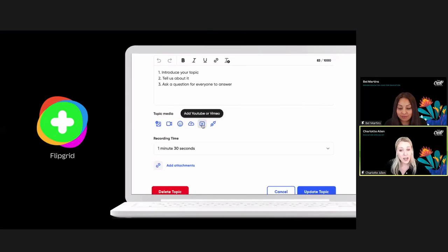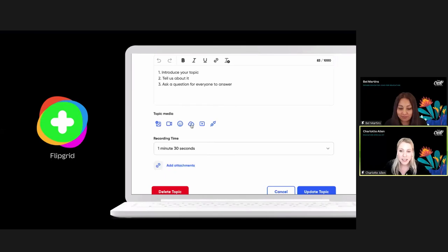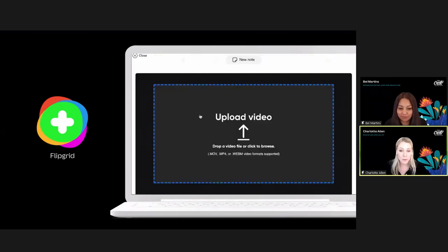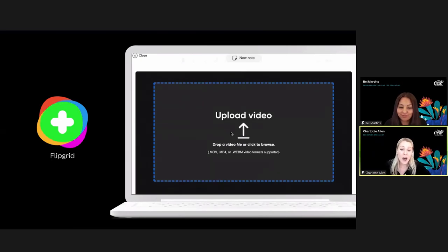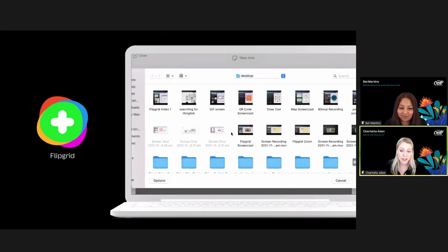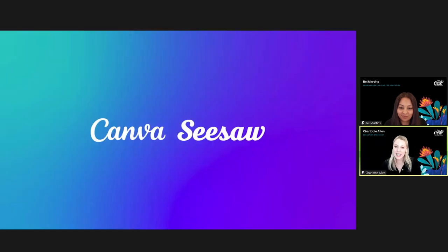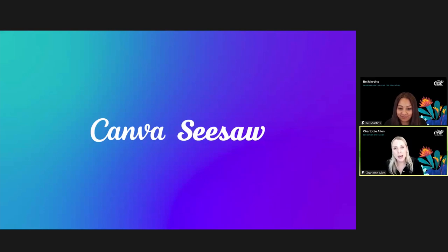Once you're finished, hop back into Flipgrid and add your video under 'Topic Media.' Students now have video instruction alongside a visual prompt to assist them with answering the questions you've set. This is a fantastic way to boost student engagement, and it's ideal for hybrid and remote learning situations.